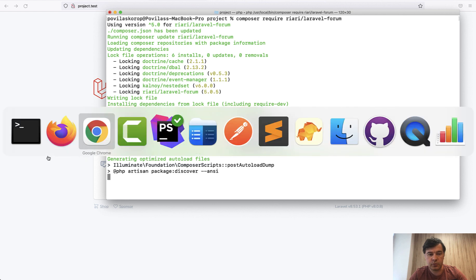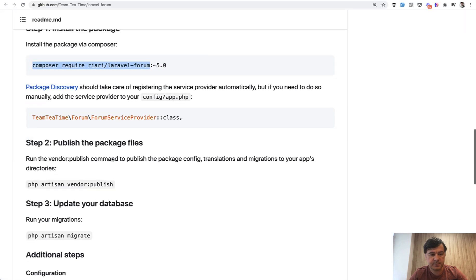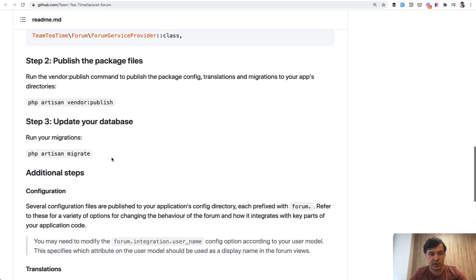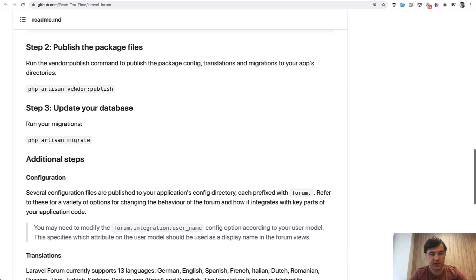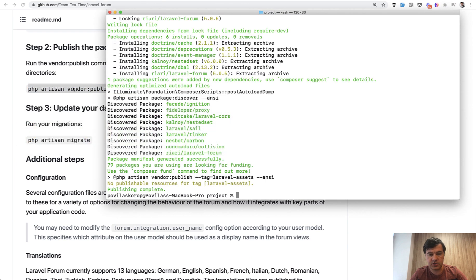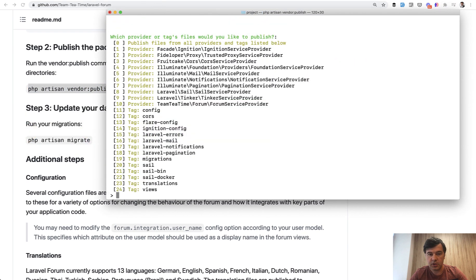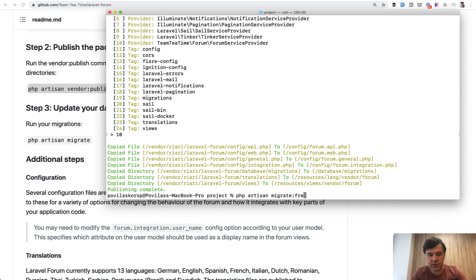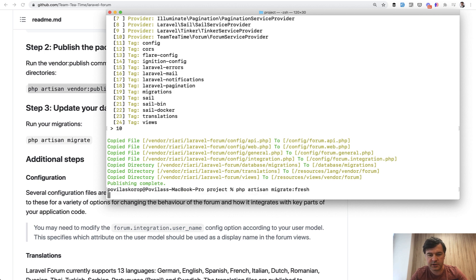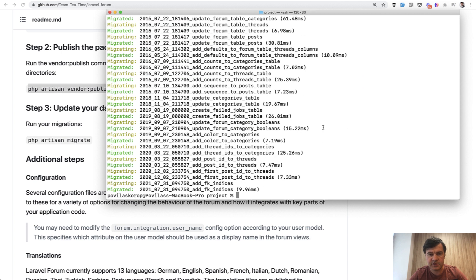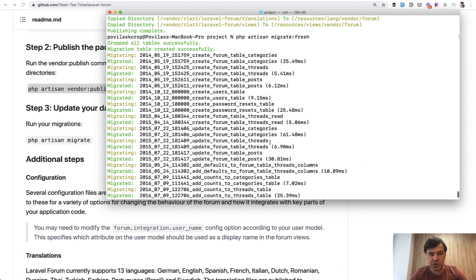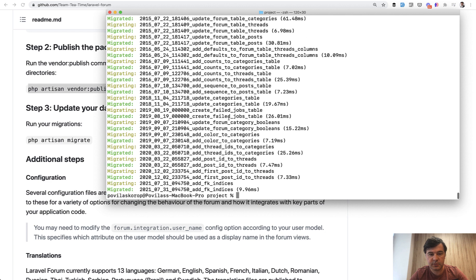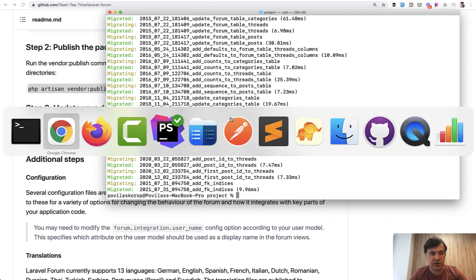A few more things. We need to publish the vendor. So vendor publish and then we need to choose that package of forum service provider, which is number 10. Okay, cool. Some things are published and we need to migrate the database. I will do migrate fresh because I had something else in that database. So some of those migrations are related to general users table of Laravel and some of them are for the forum.